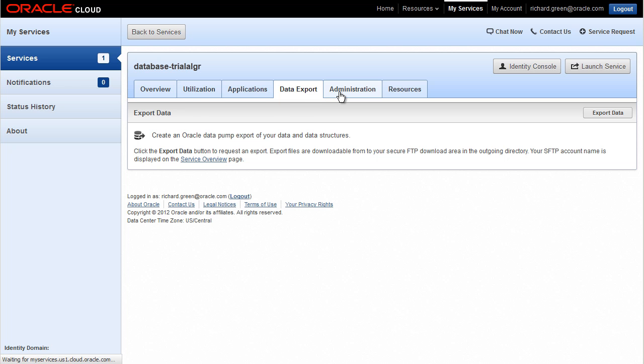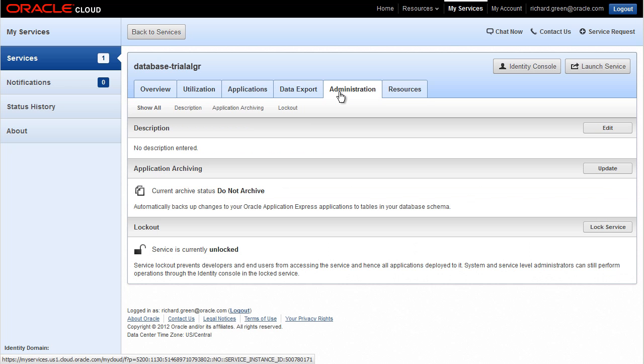The Administration tab lets you write a description of the service, back up your Application Express applications, and lock out the service from end users and developers.